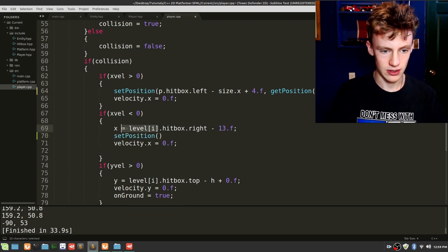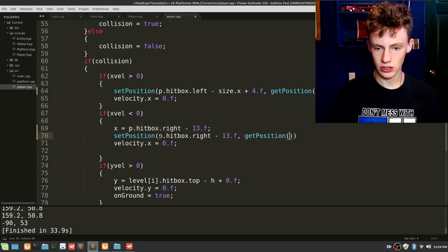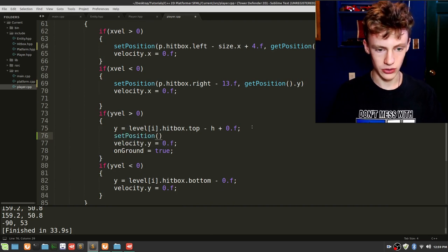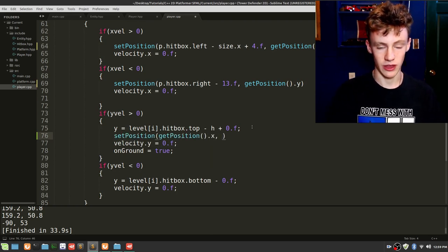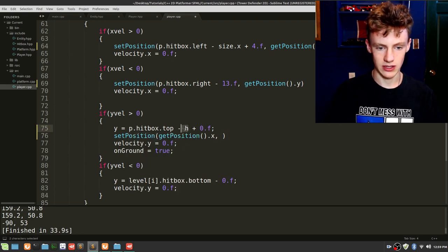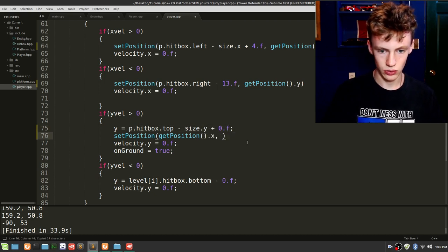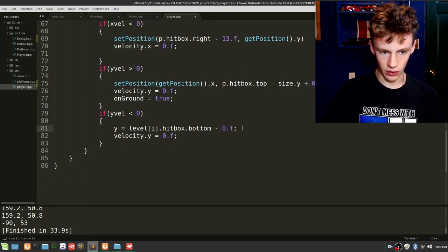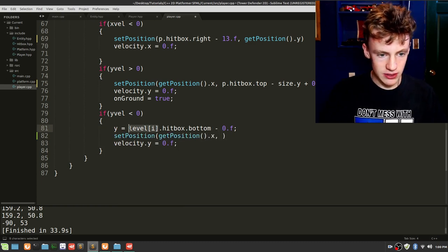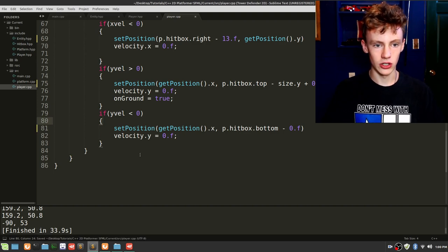Same thing for colliding with the right side of the box: go setPosition, replace level with p, copy-paste the hitbox reference, then go getPosition().y, and remove the placeholder. Do the same for y collisions: setPosition, use getPosition().x to preserve the x position, replace level[i] with p.hitbox.top, and use size.y not size.x. Copy-paste and remove the placeholder. Finally the last collision case: setPosition, getPosition().x, replace level[i] with p — copy-paste and remove the placeholder.